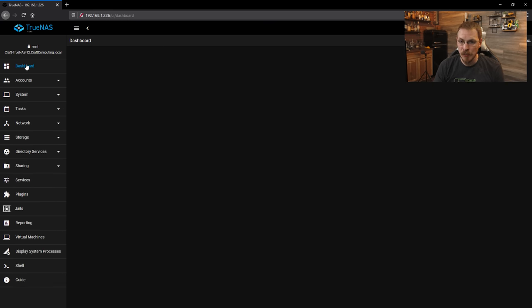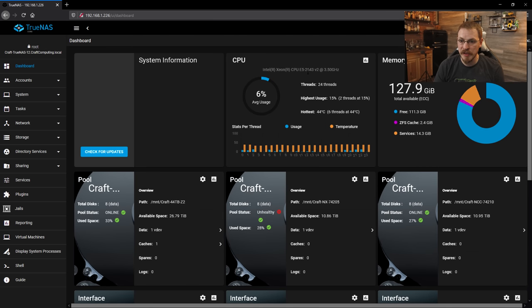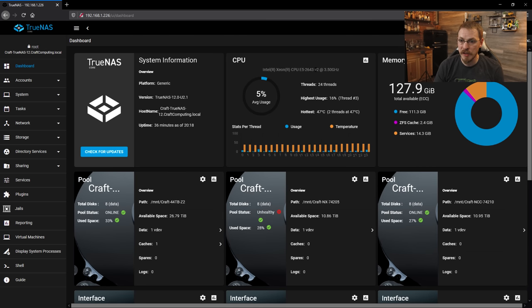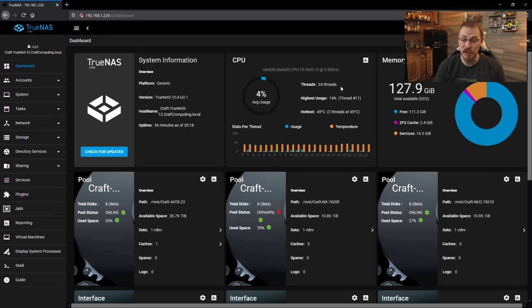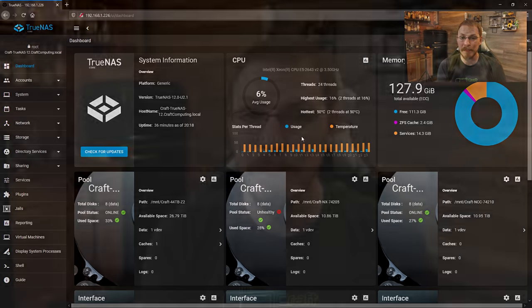Going back to my dashboard, you can see that we've upgraded from the 2643 V1 to the 2643 V2 complete with 24 threads. That's 12 cores and 24 threads at 3.5 gigahertz on Ivy Bridge. And I think that's about all there is for today. I'm going to let the system re-silver and hopefully in the morning I am back to a 100% healthy system.